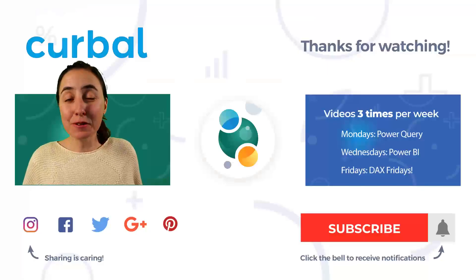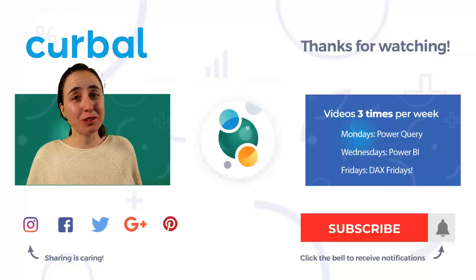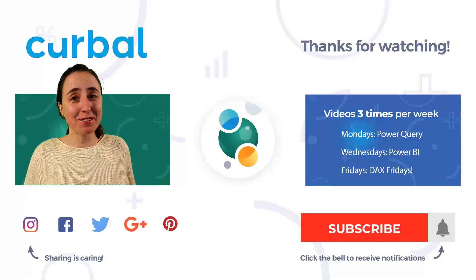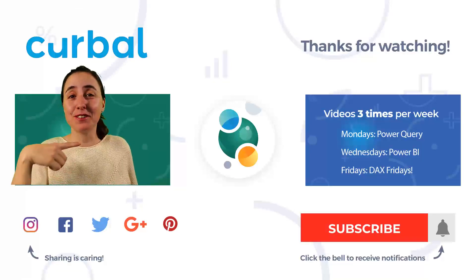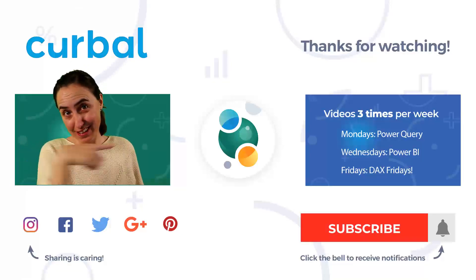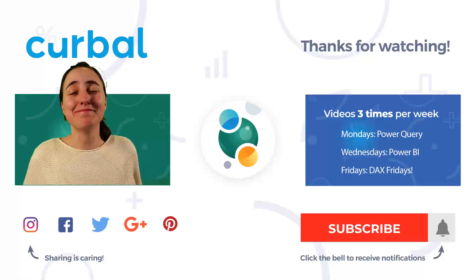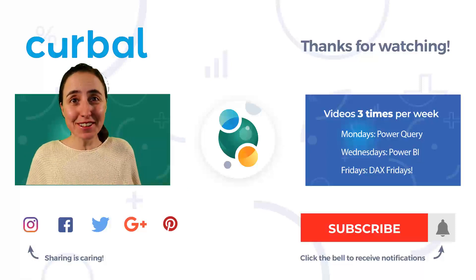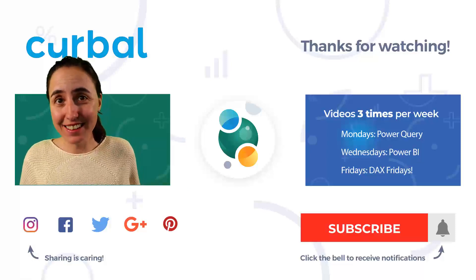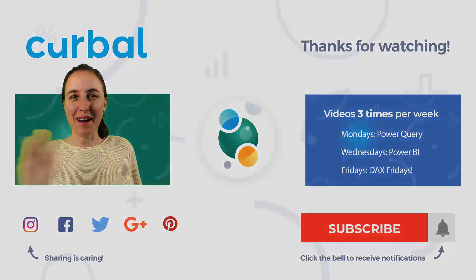So now that you know how to pivot, unpivot, and transpose things in Power Query, maybe you want to learn how to merge and append. So here is a good video about that. I will see you again on Wednesday. Take care until then, and bye bye.